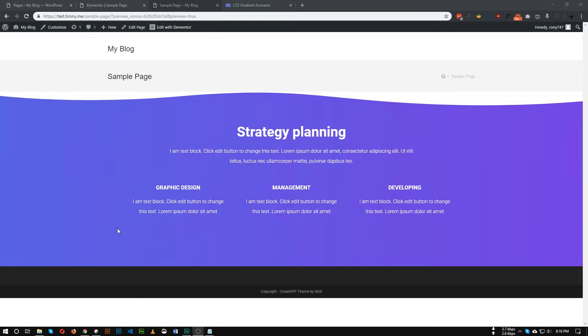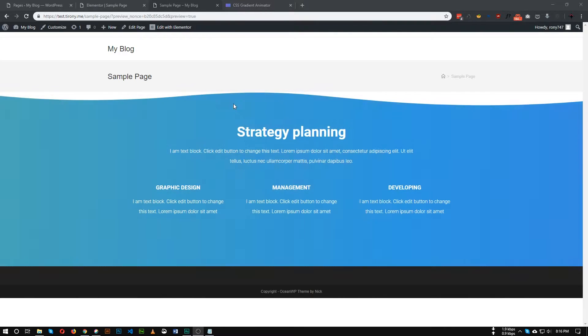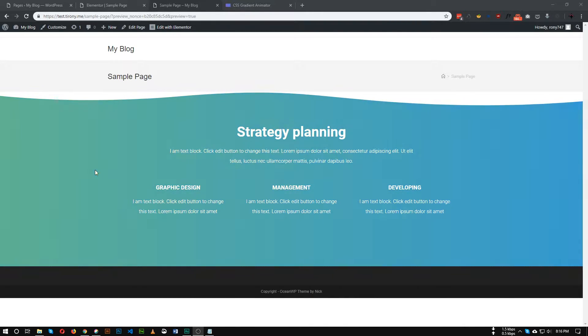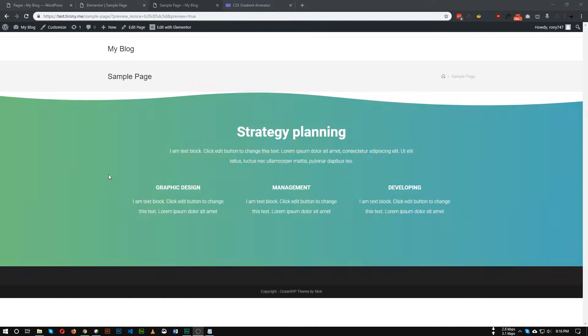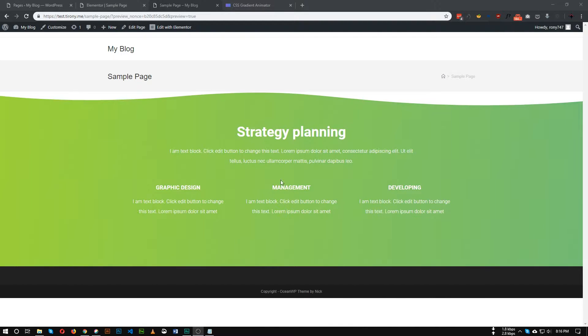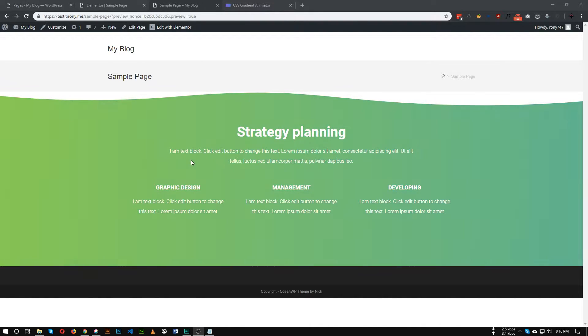Hello guys, in this tutorial I will show you how we can add animated gradient background with Elementor and without any plugin. I don't like using plugins for just this type of simple effect. We will just use Elementor and some CSS, so let's dive into it.